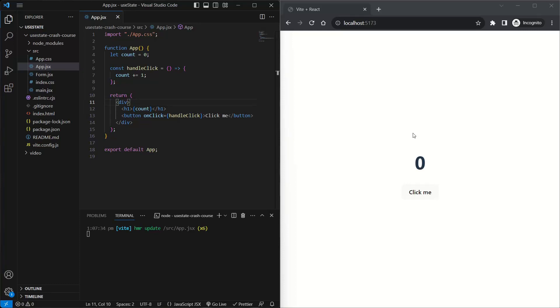In this tutorial I'll be teaching you everything you need to know about the useState React hook. This video has chapters so feel free to skip to any part you like. Before we get started with learning how to use useState, we need to figure out why we actually need the hook.